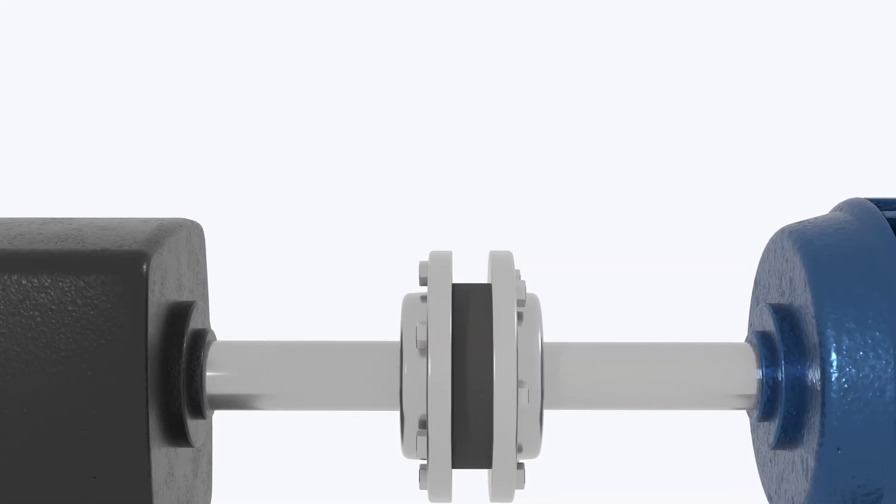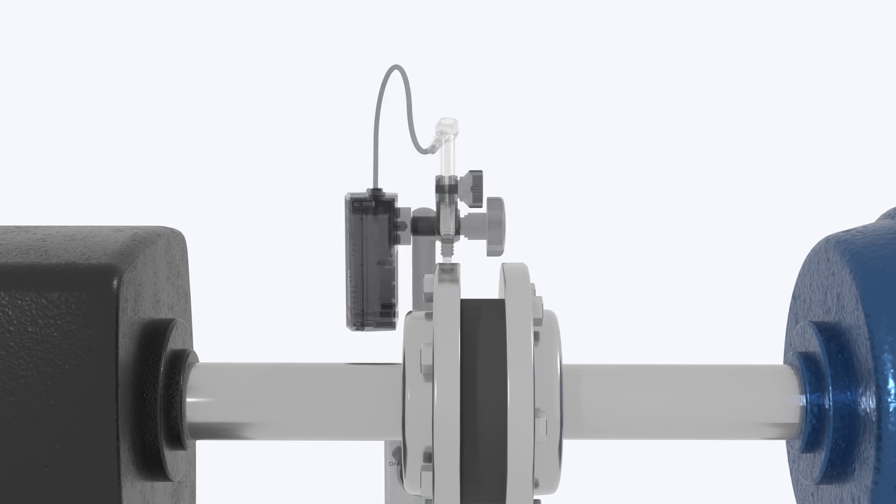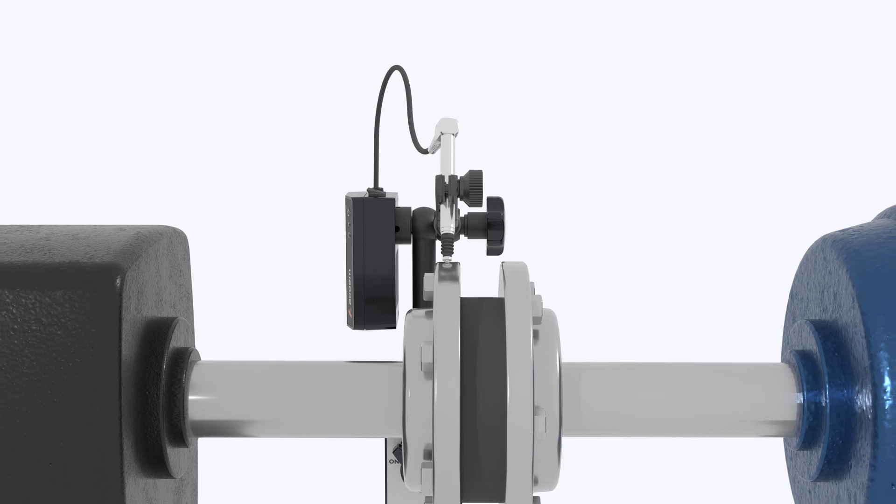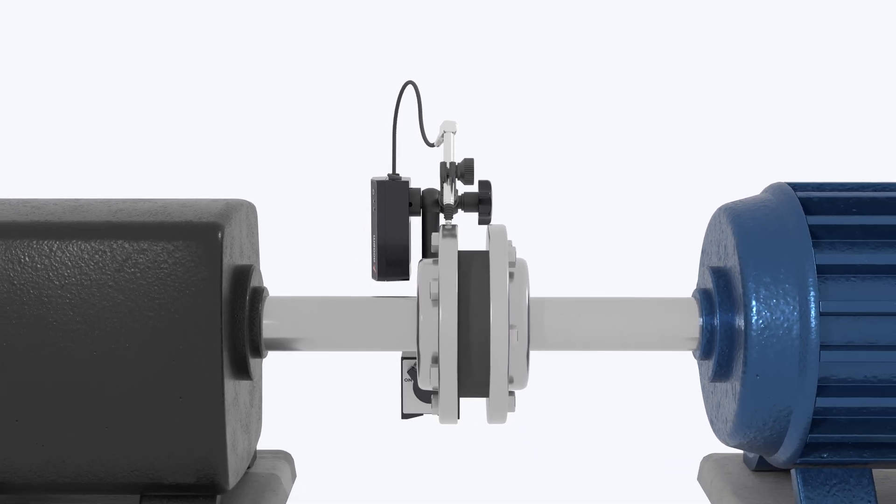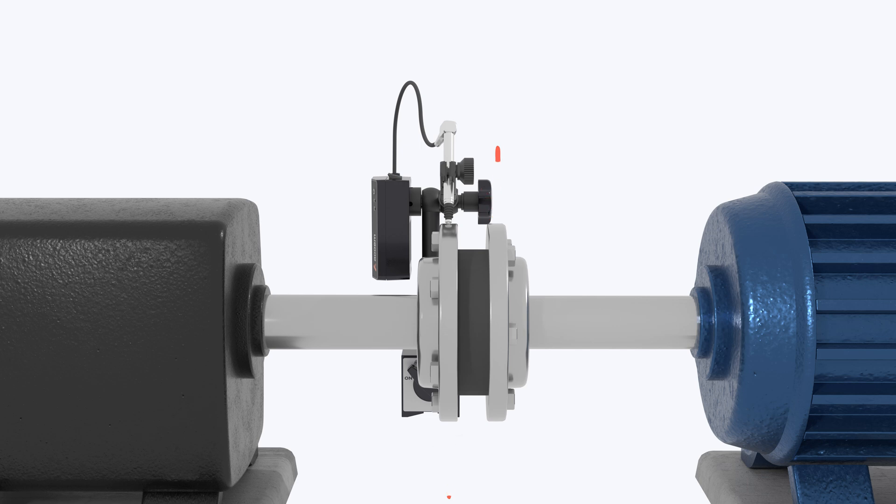When measuring runout, the probe base should be mounted to a fixed point, such as the base of the machine or any other fixed position. We recommend that you first check for runout at the hub or the rim of the coupling, because there you will pick up both eccentricity and bent shaft.